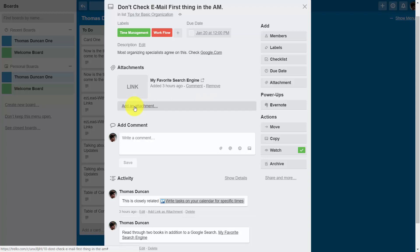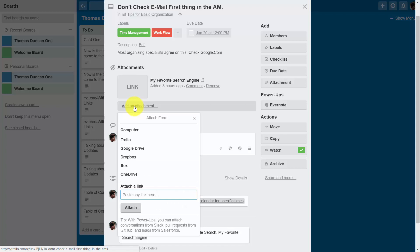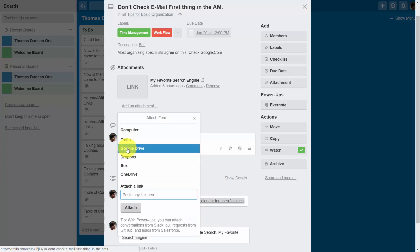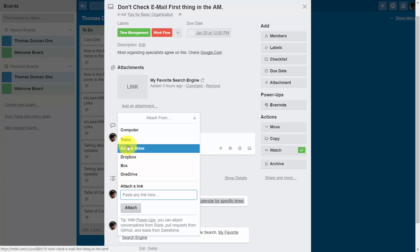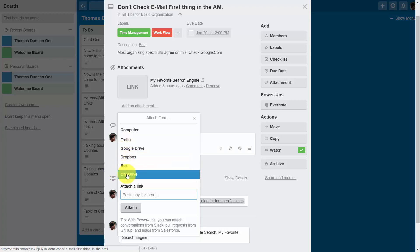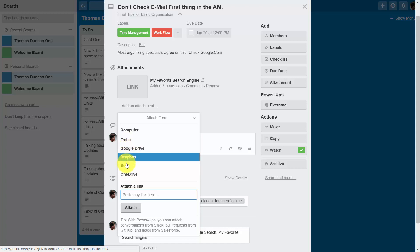Trello will give you several choices. You can actually attach something from Trello, that's actually going to be a link, something from Google Drive, Dropbox, Box, or OneDrive. Now all of these links are going to be direct links, and it will not count toward any kind of limit.